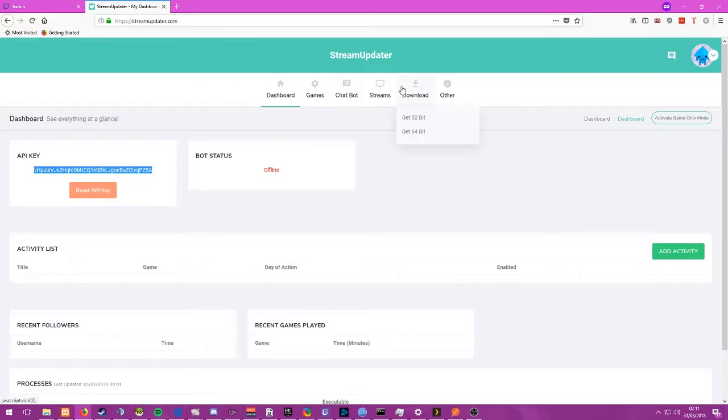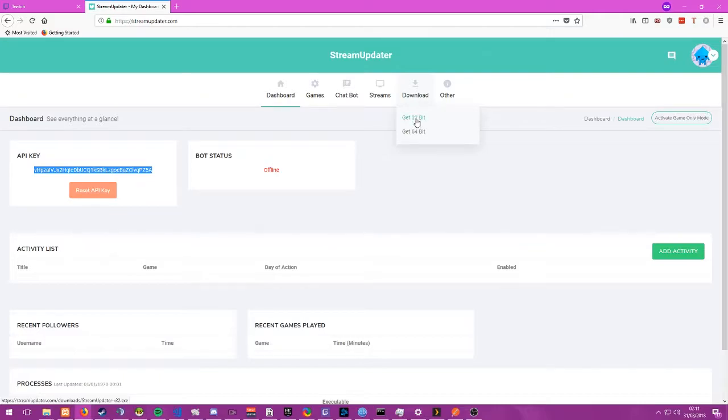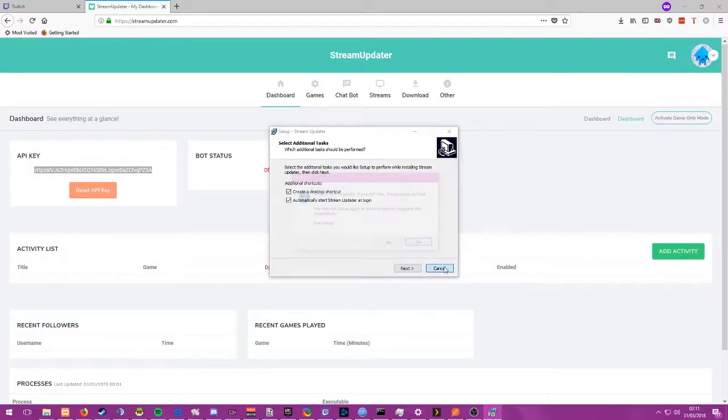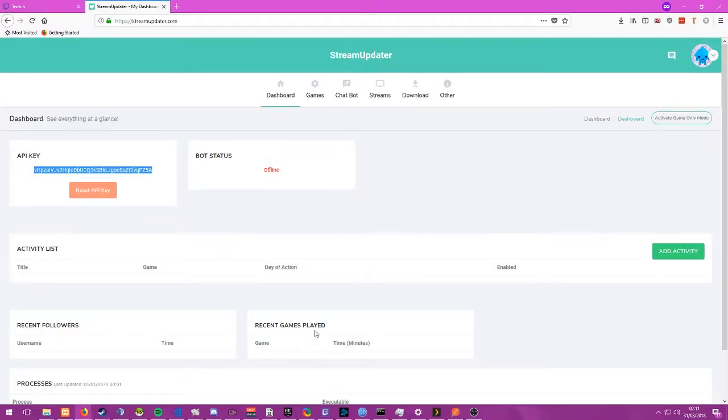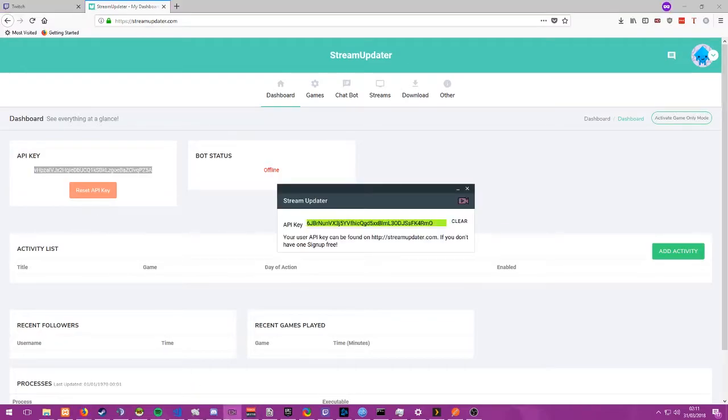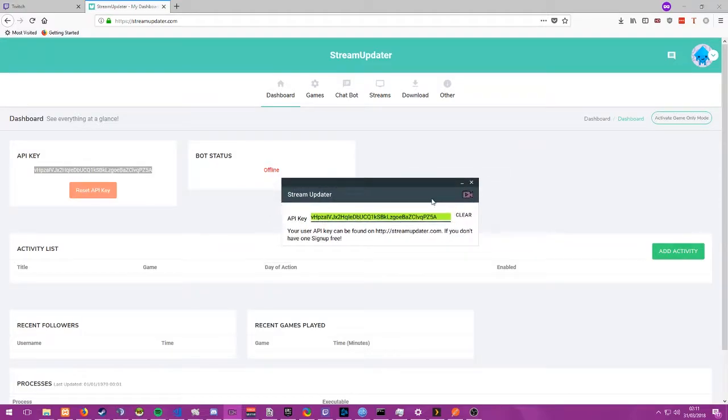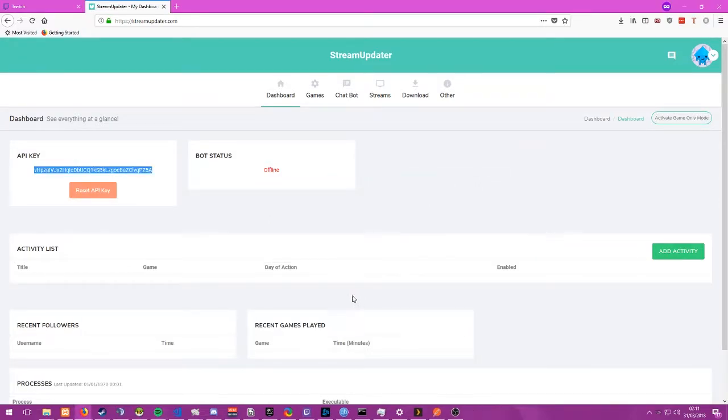So take your API key, in fact first, download the app, there's a little download button up here, get 32bit or get 64bit, then you go through the whole installation process. I've already done mine so I don't have to bother with that. Next take your API key, open up the software and just paste it in there. It is as simple as that, you can just click minimise and that is that.